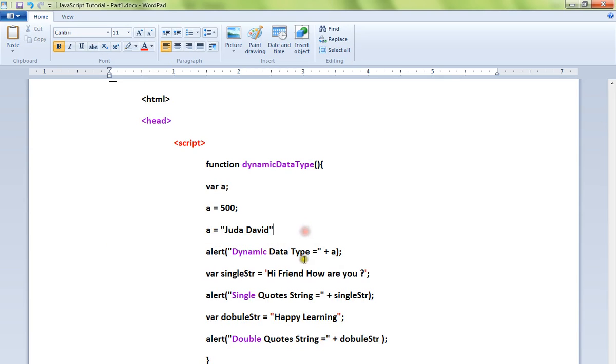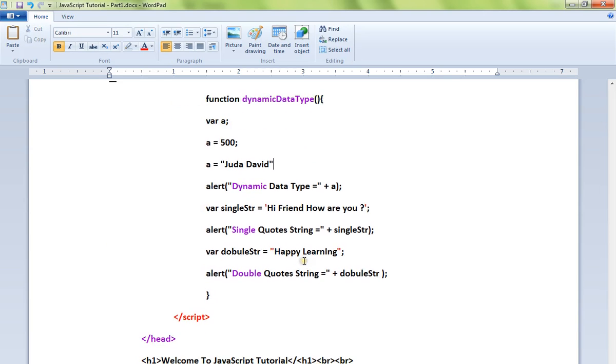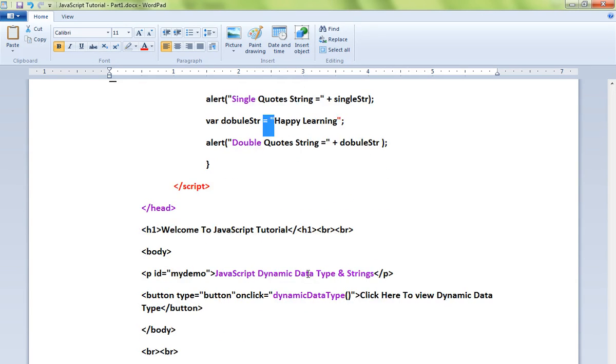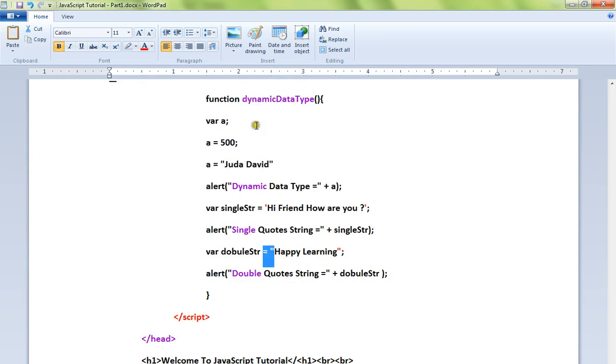for dynamic data type here in this code, and I'm creating a single quote string, then I'm creating a double quote string. So when I click on a button, this method will be called and you can see the alert messages.